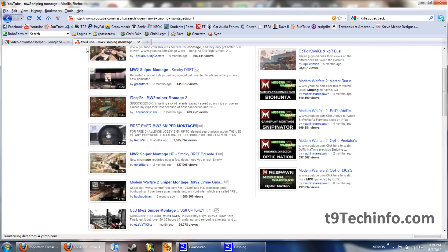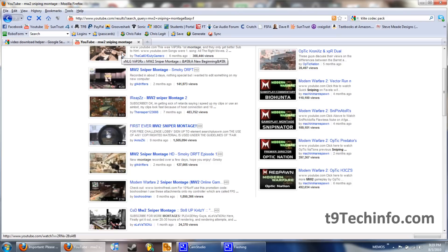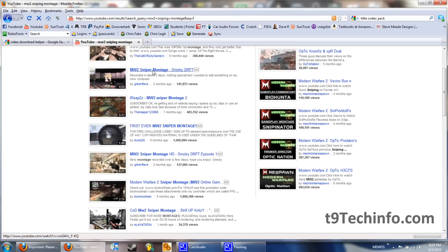So, let's say, since everybody is unreasonably obsessed with Modern Warfare 2 montages, mainly sniping, you click one.